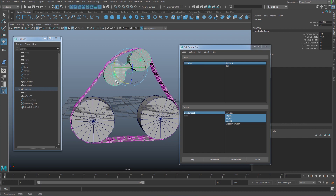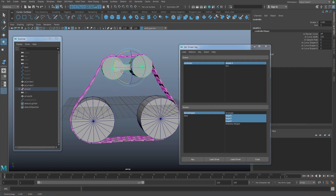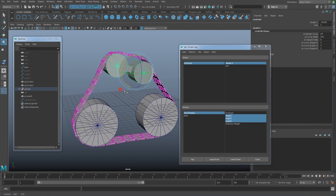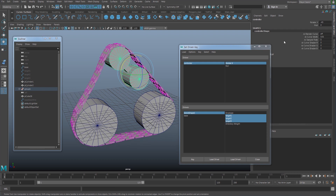When you start rotating this, it's going to follow the track — the wheel here. Okay, good.